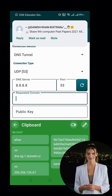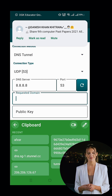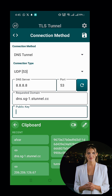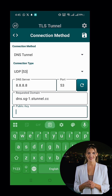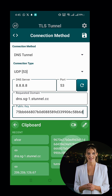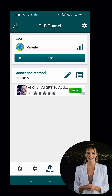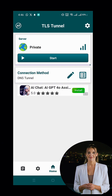Now to start the VPN, simply click the Start button. And that's it! You've successfully set up SlowDNS using TLS Tunnel VPN. You can now enjoy a secure and private browsing experience.